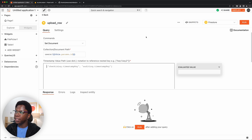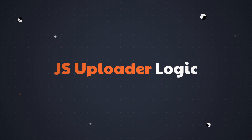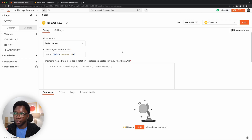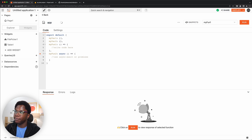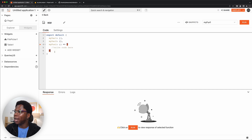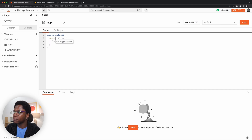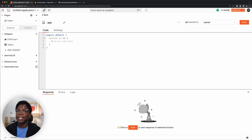Now that the upload query is done, let's look at the JavaScript uploader logic that will use this query to save documents in Firestore. I'll create a JavaScript file by hitting the plus button and selecting 'New JavaScript Object.' I'll call it app.js. Here we want a single function called 'upload.' This function is going to create a bunch of upload promises and execute all of them, which will write the data to Firestore.